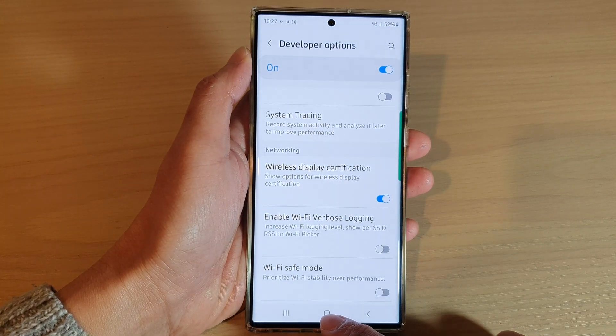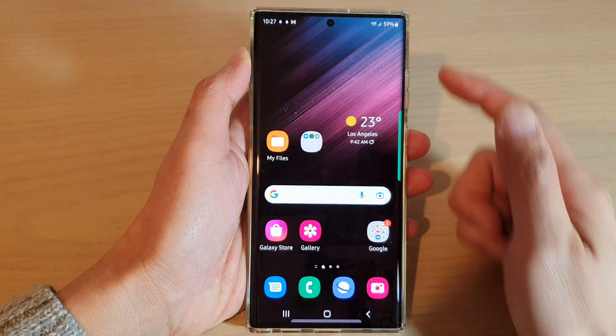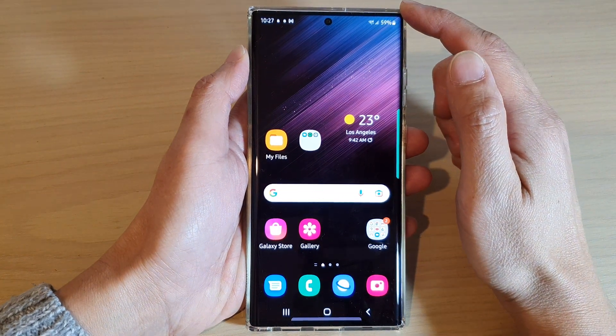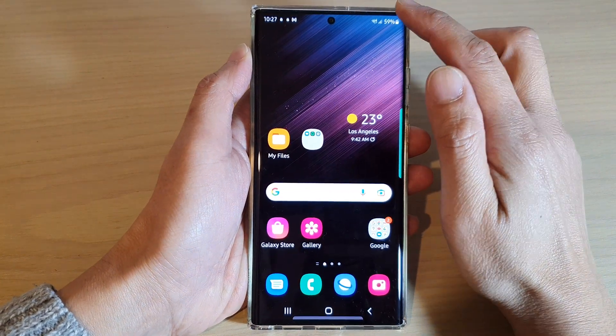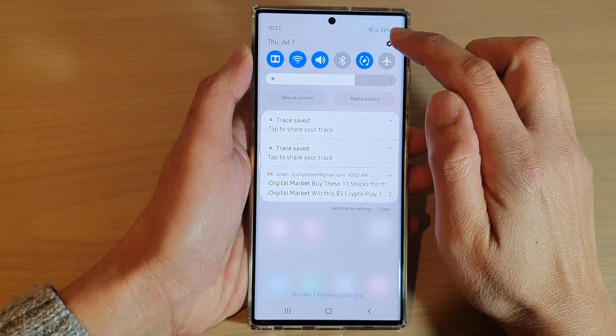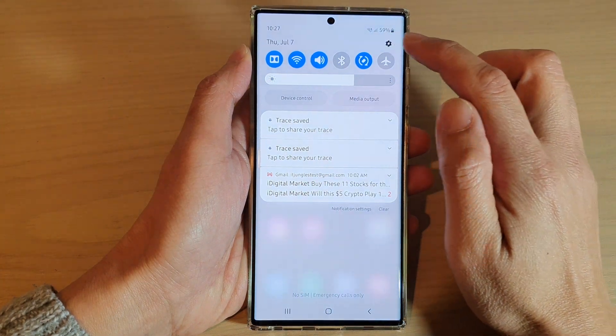First, tap on the home button to go back to the home screen, and from the home screen, swipe down at the top and tap on the settings icon.